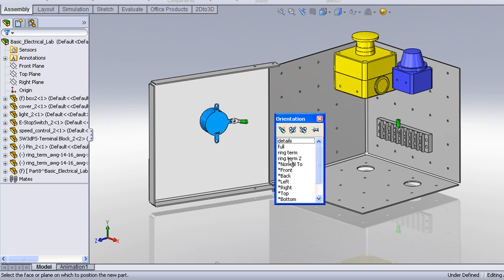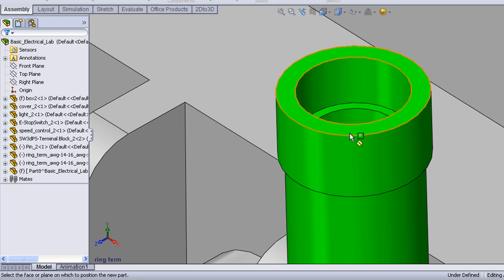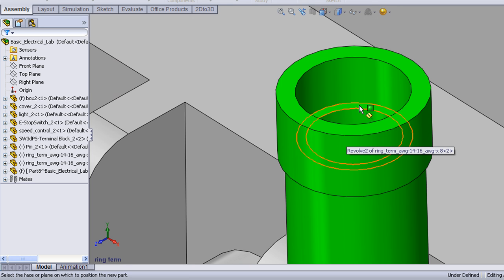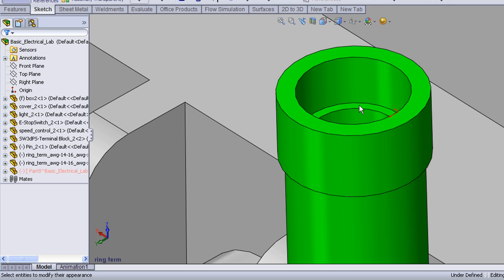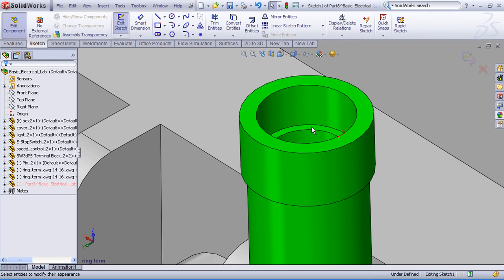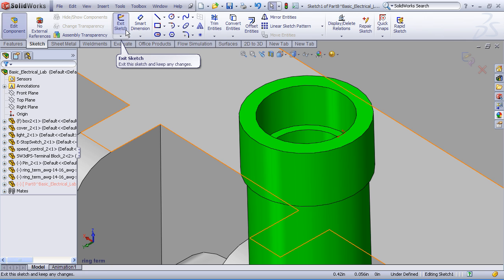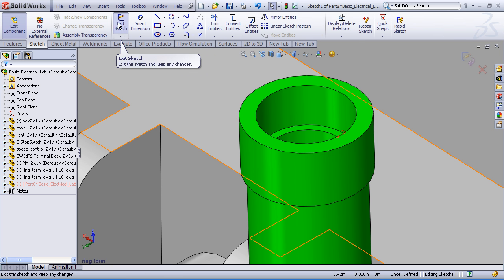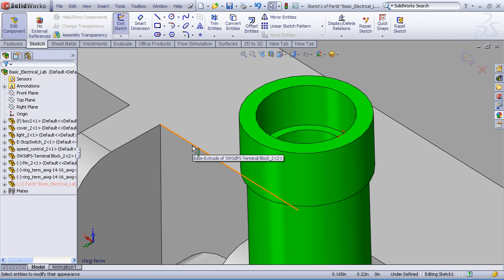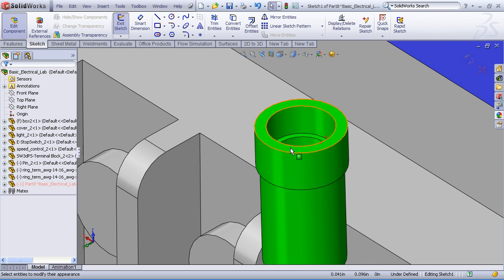So this is asking for a face or plane reference to attach this new part. Now I'm going to go ahead and attach it to the inside face of one of these ring terminals. When I do so, SOLIDWORKS creates the new part. And you'll notice it places me into Edit Sketch mode so I can begin sketching the geometry for this newly created part.